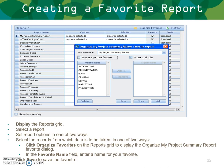Back in the display grid, I can select a report — I'll select the project summary. You set report options and select the records for the data in one of two ways, then click Organize Favorites on the reports grid to display the organize favorites dialog. In the favorite name field, enter a name for your favorite and click Save.